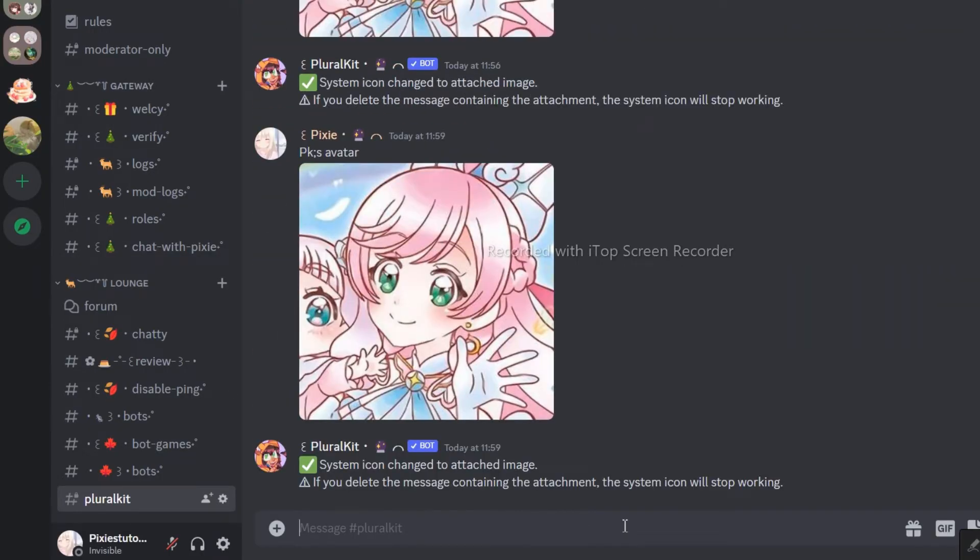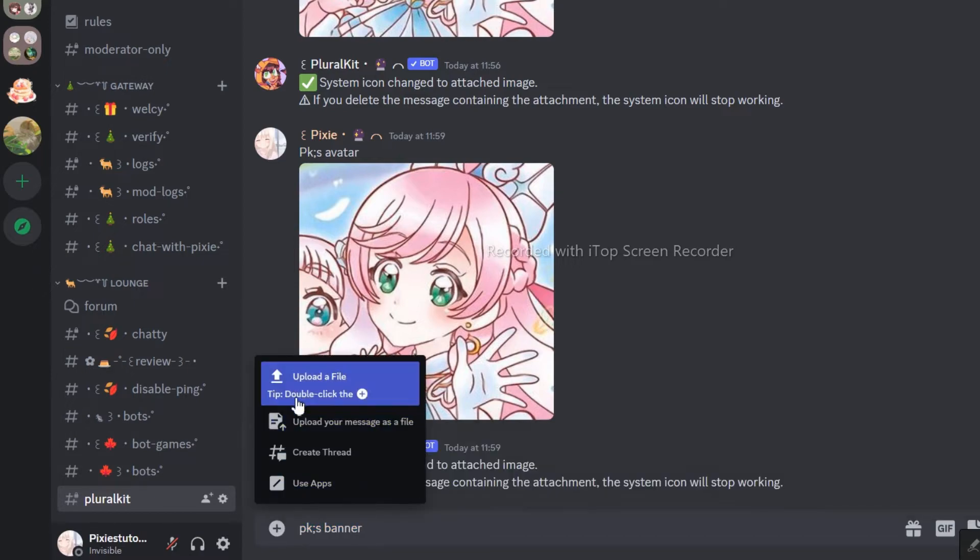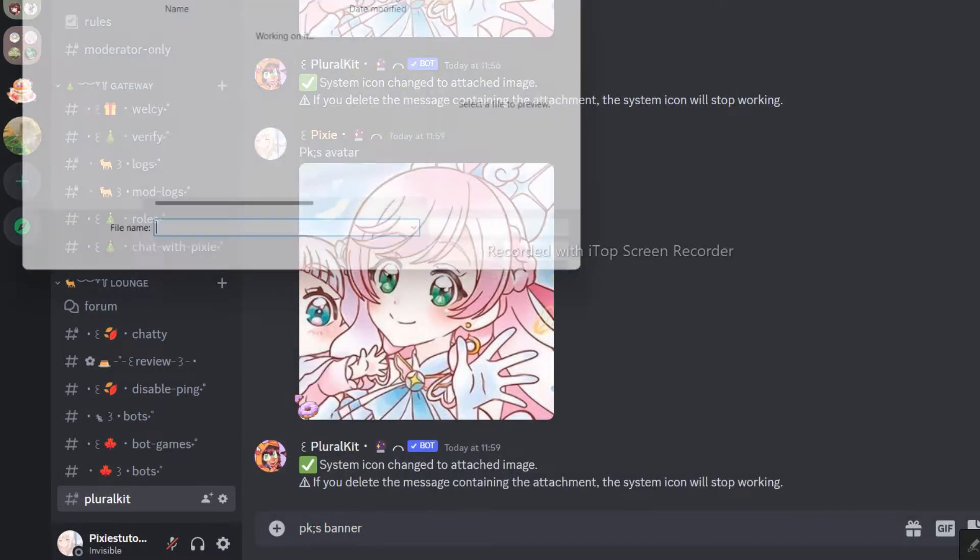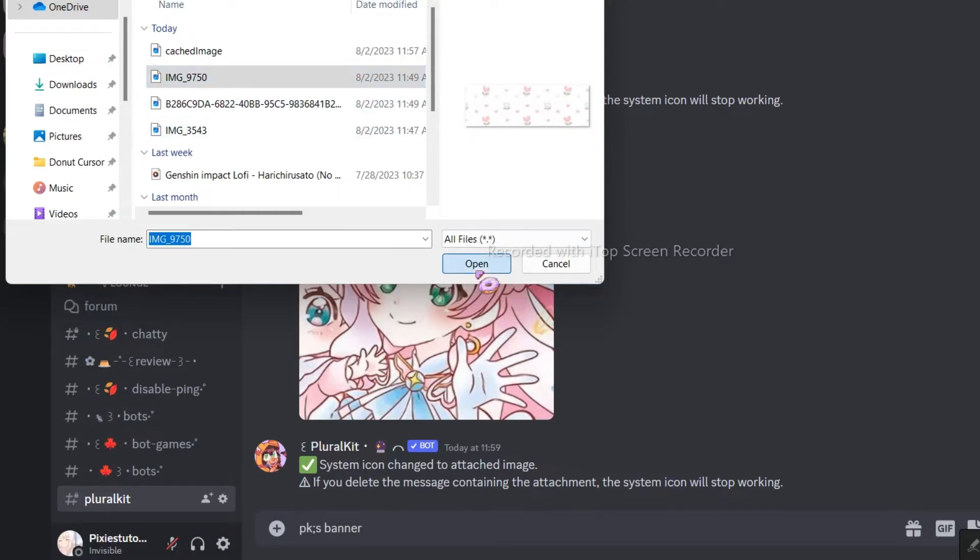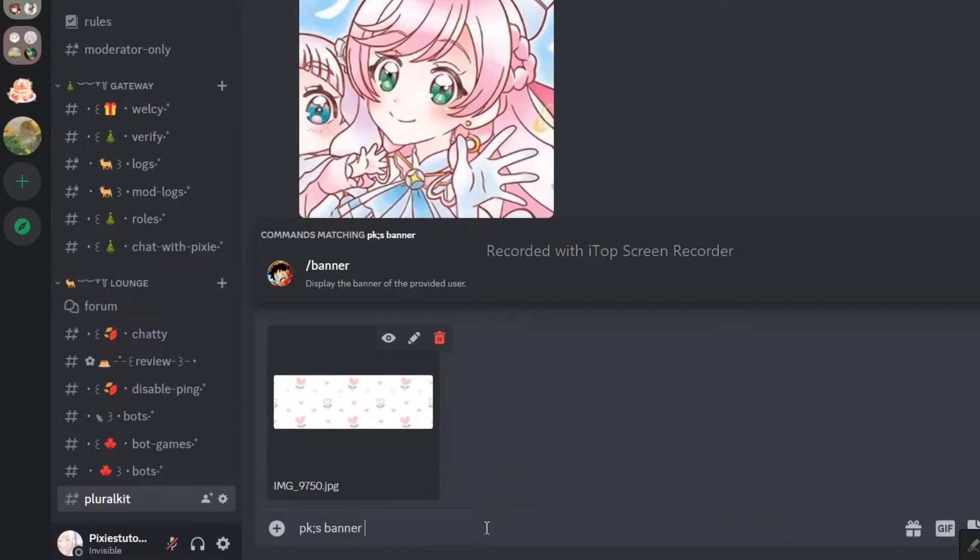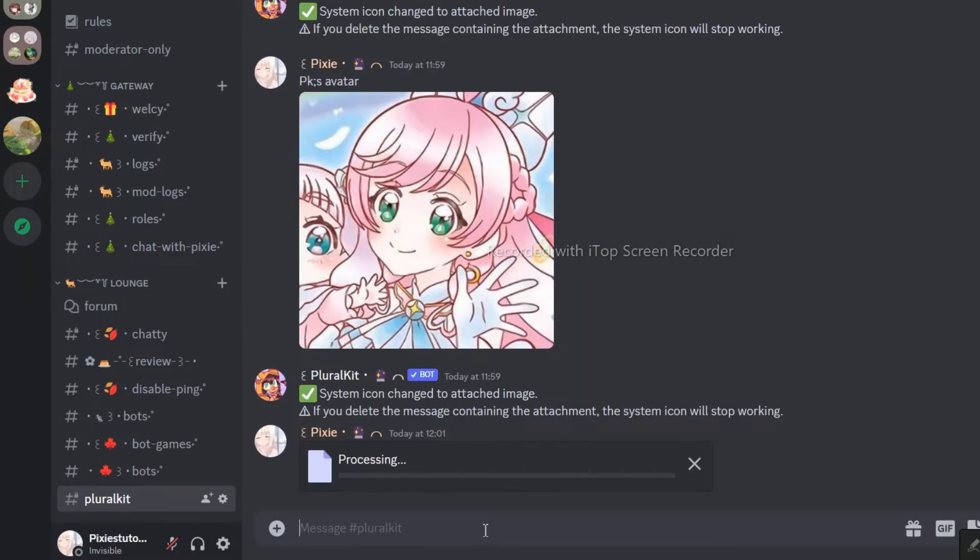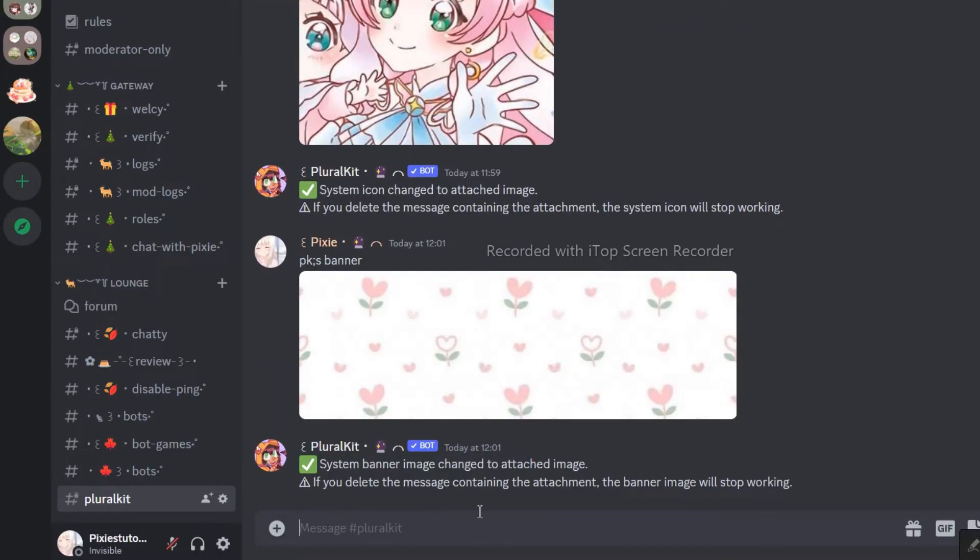Now let's add a cute banner. Use this command for it. I will tell you some fun facts about systems so you don't get too bored. Some systems have unique names for their group of alters, such as, the crew, the squad, or, the collective. But, the collective is a very common name.